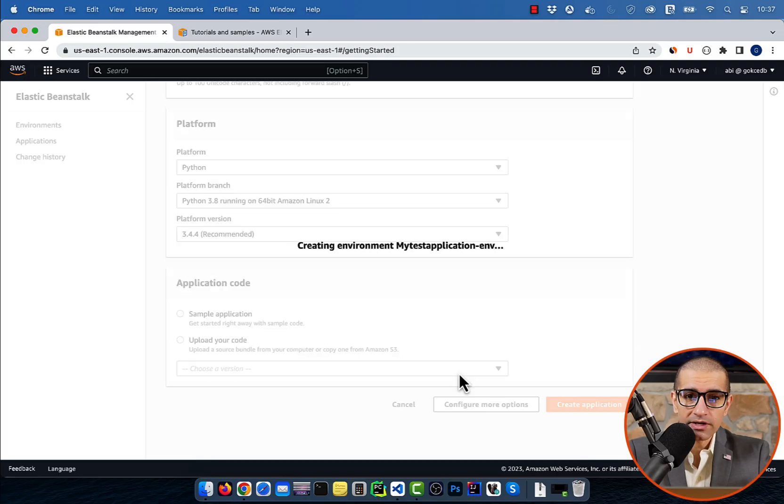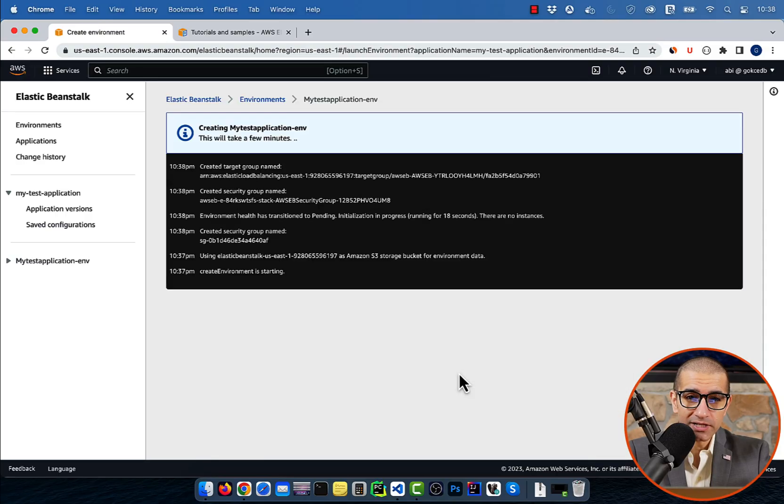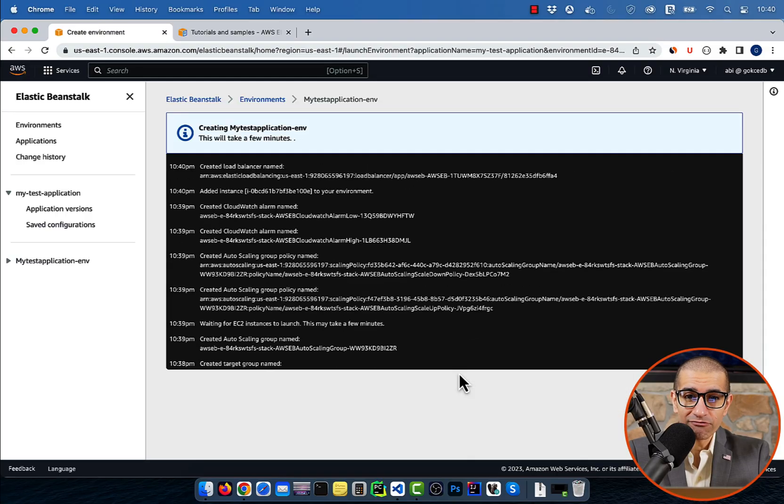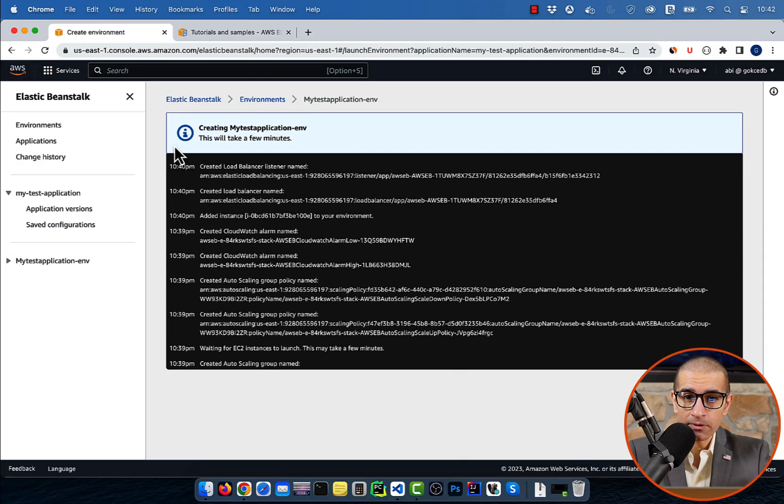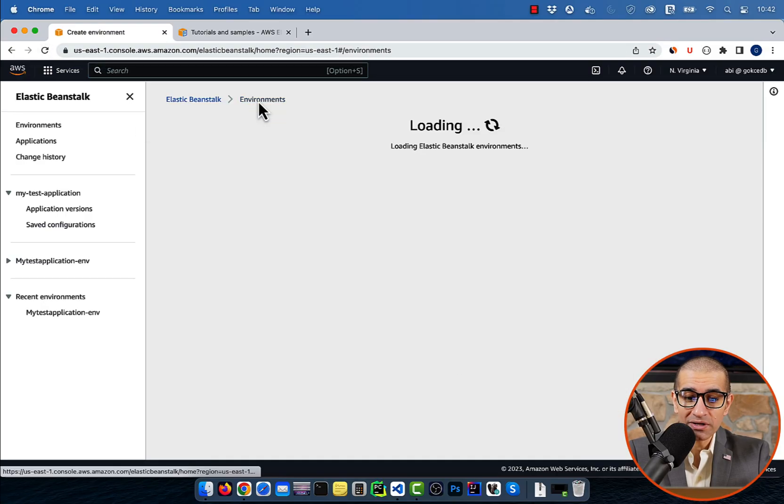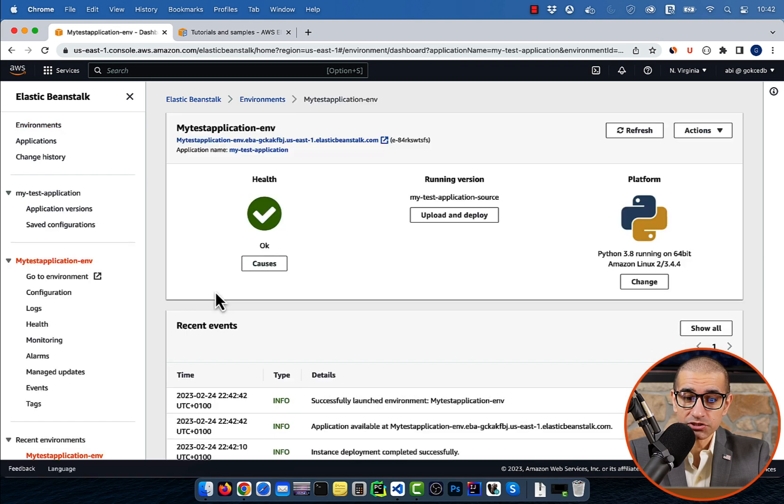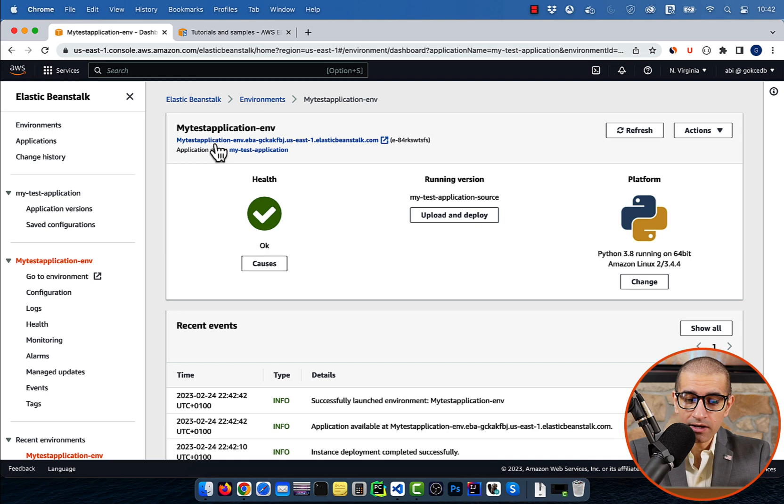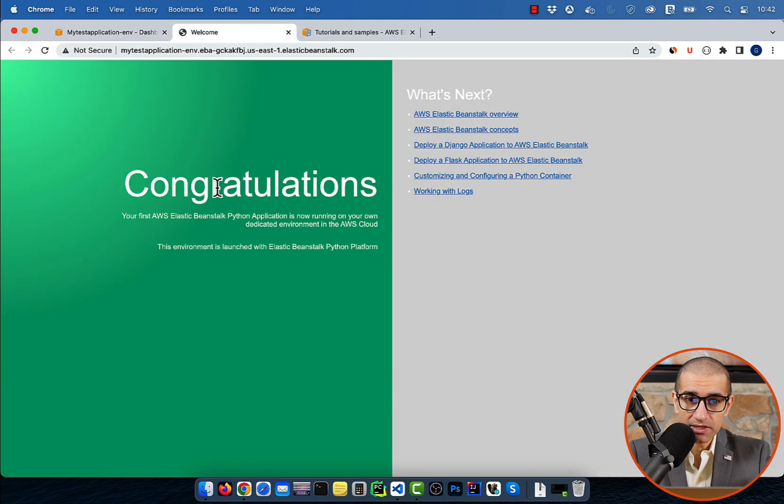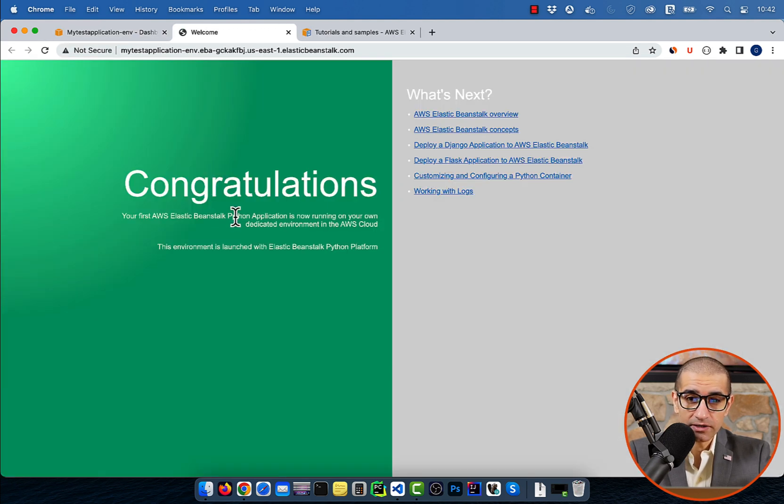Give it a few minutes for the environment to come up, then go inside your application's environment page. Click on your application's hyperlink, and you should see a congratulations message, which means it was successfully deployed.